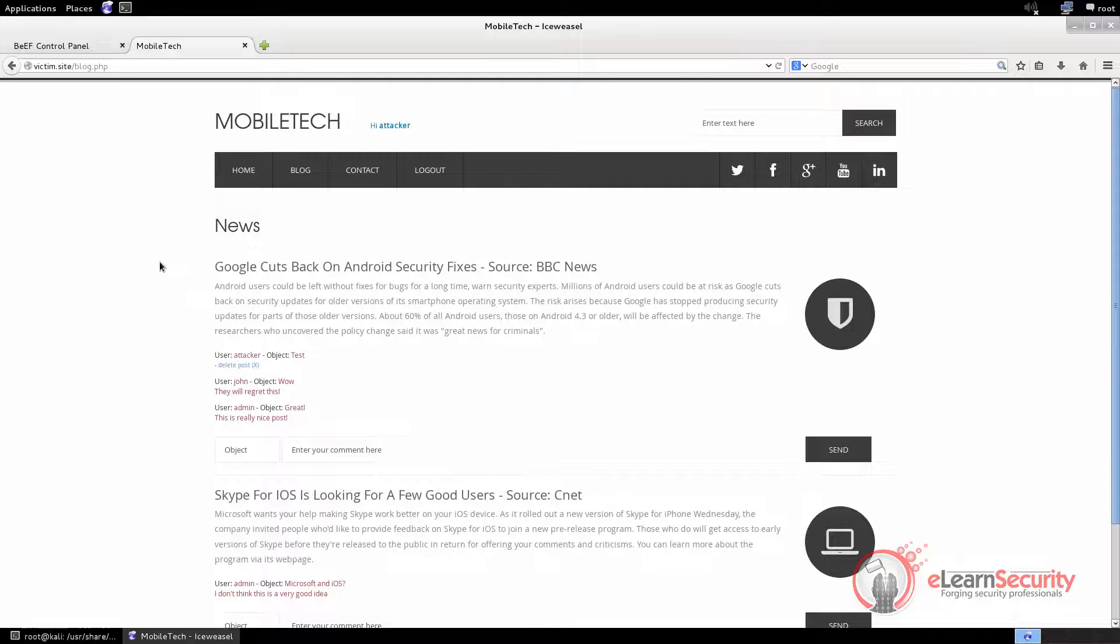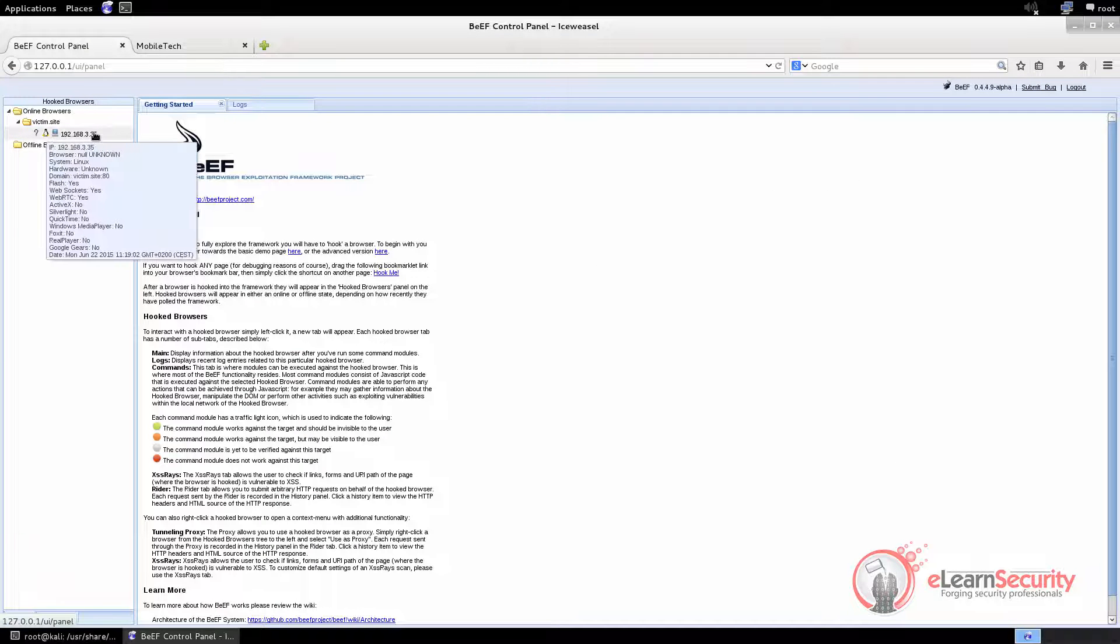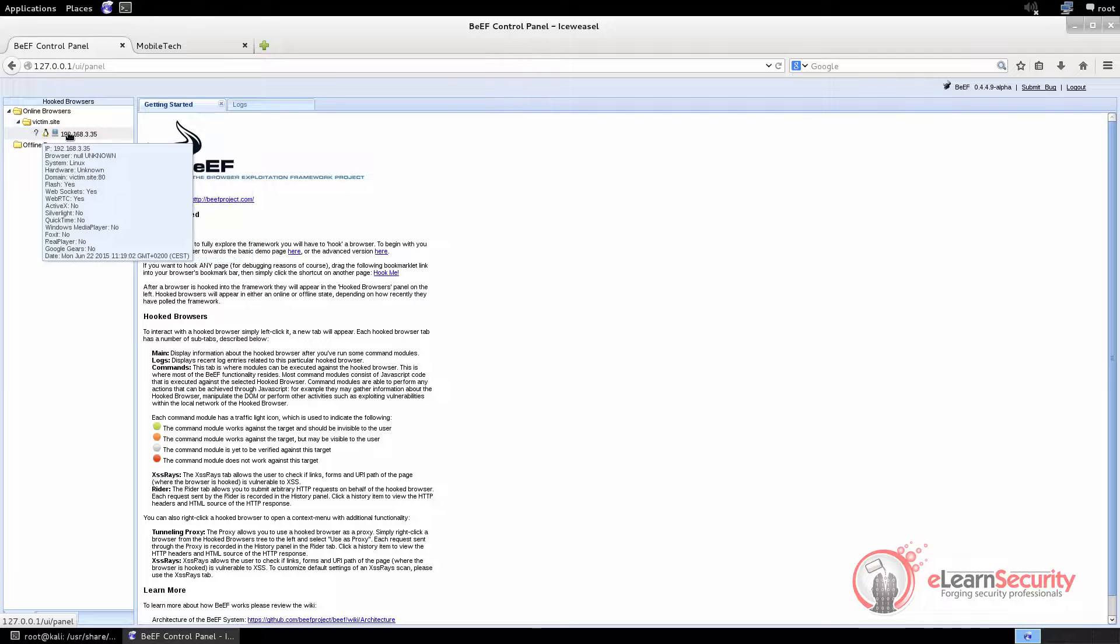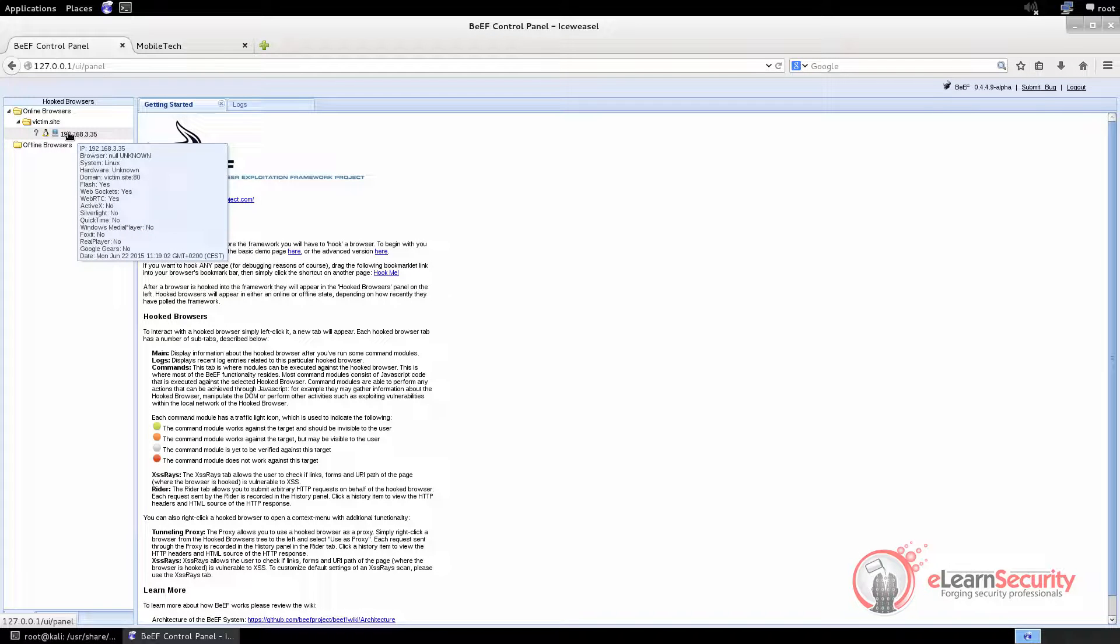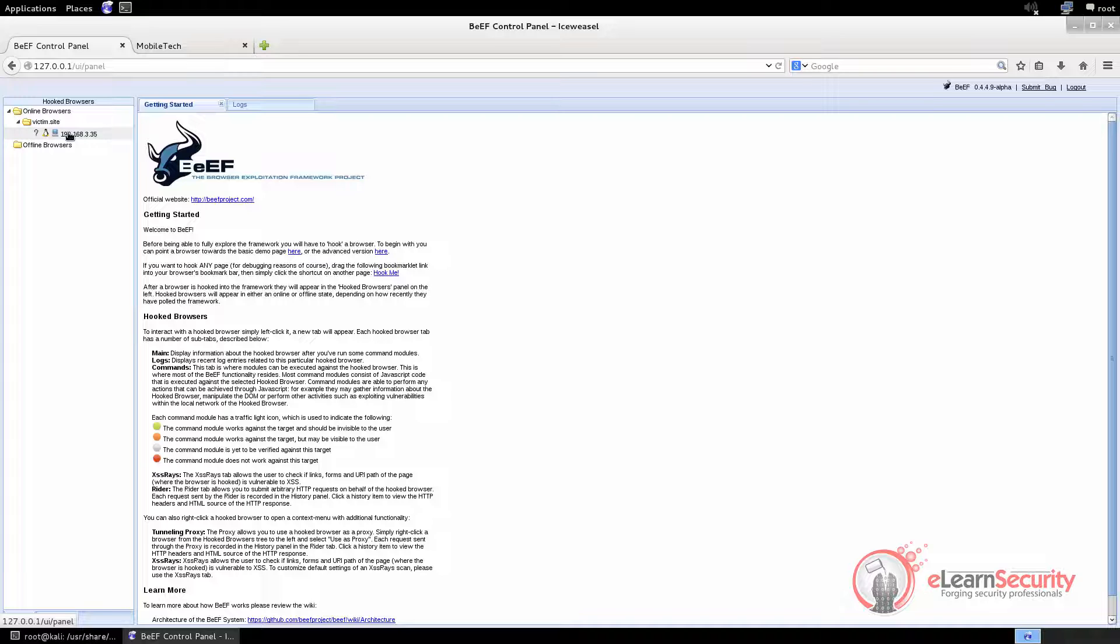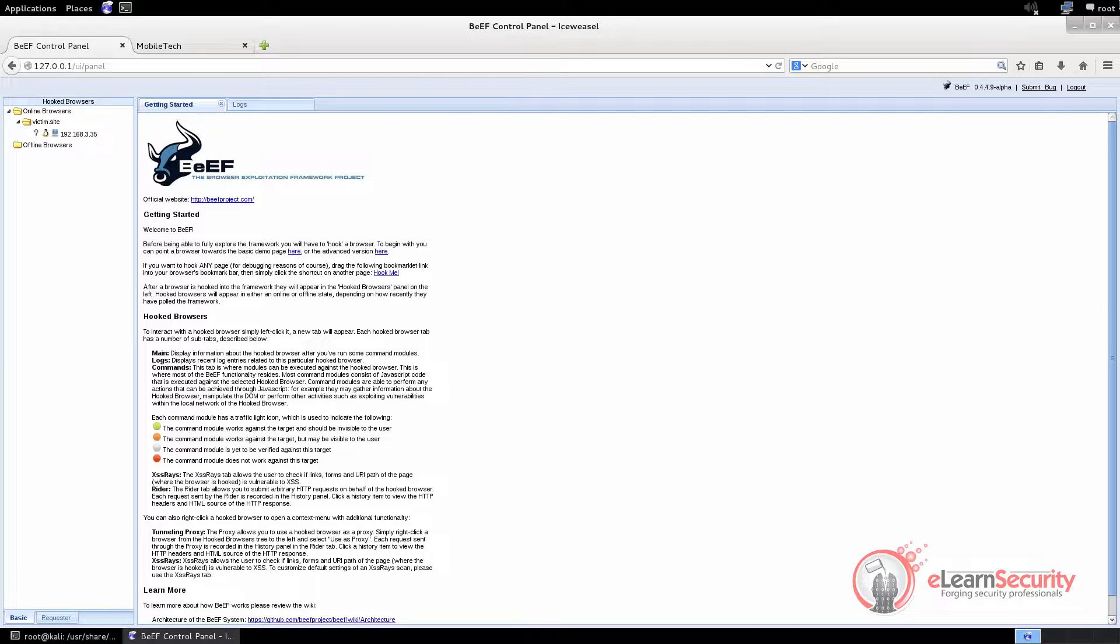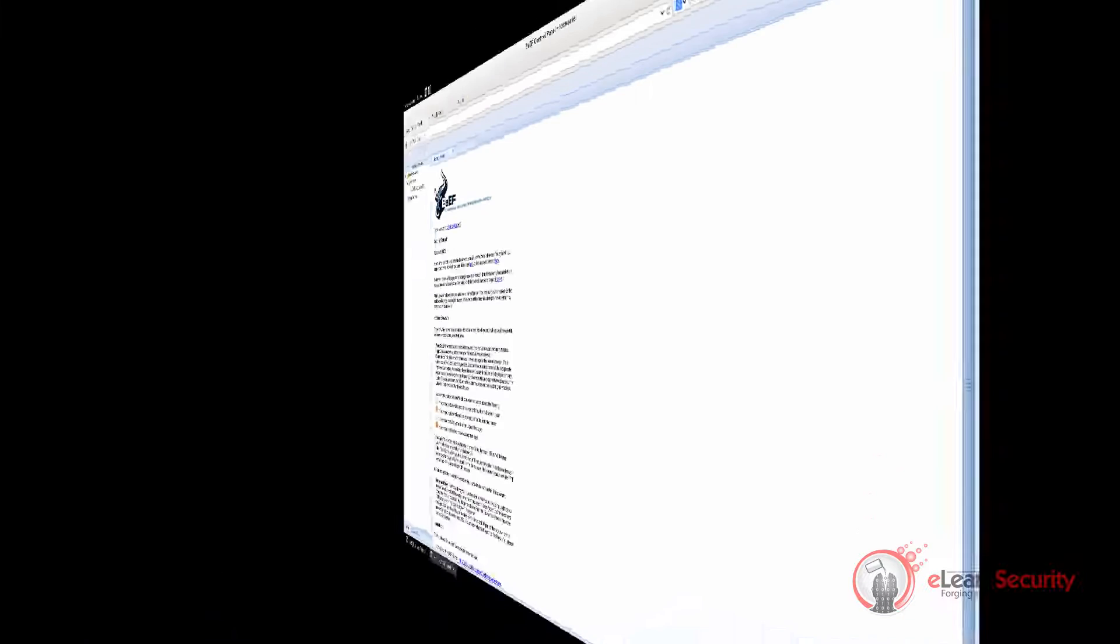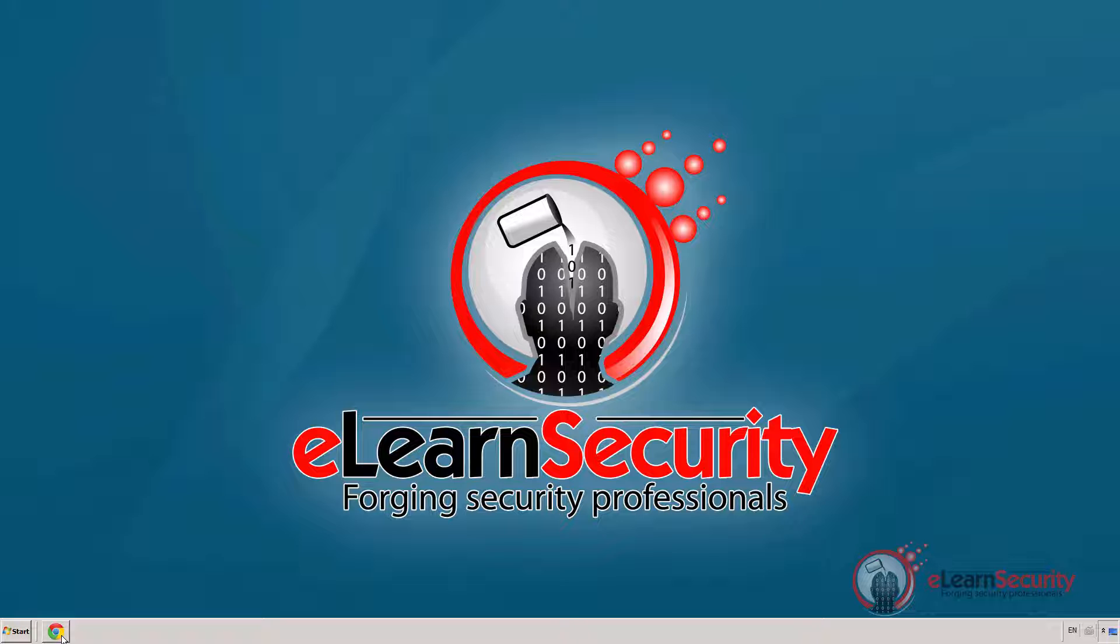Switching to the BEEF console, we notice that the online browsers branch in the left column gets populated with our own browser. This happens because we just injected our payload and then executed it. But to test BEEF in a more realistic setting, we need to hook a browser on another machine. So we switch to a Windows machine and open the page containing our stored XSS.